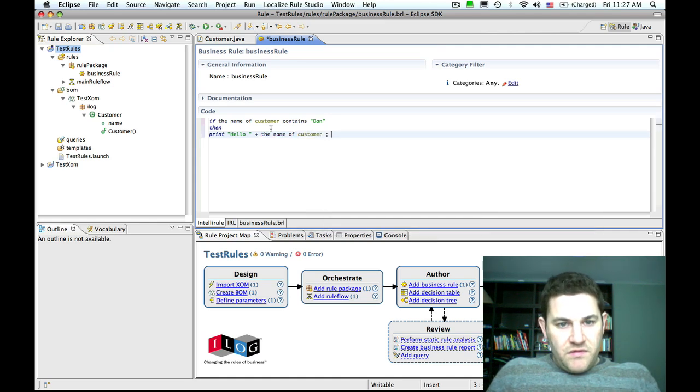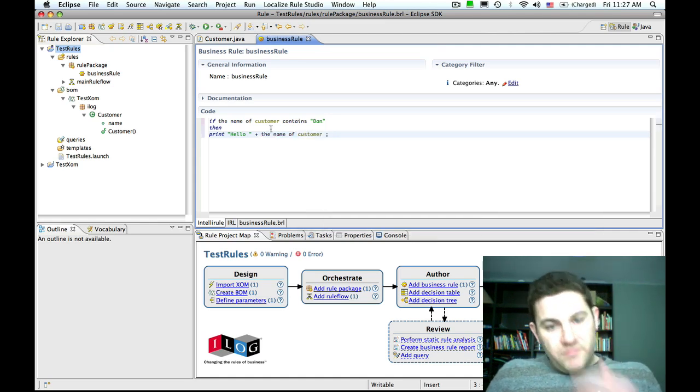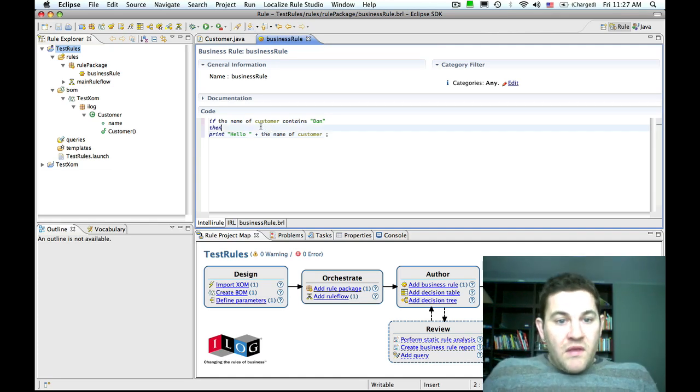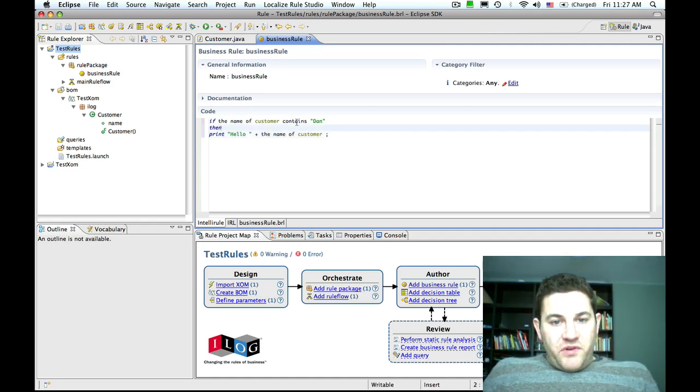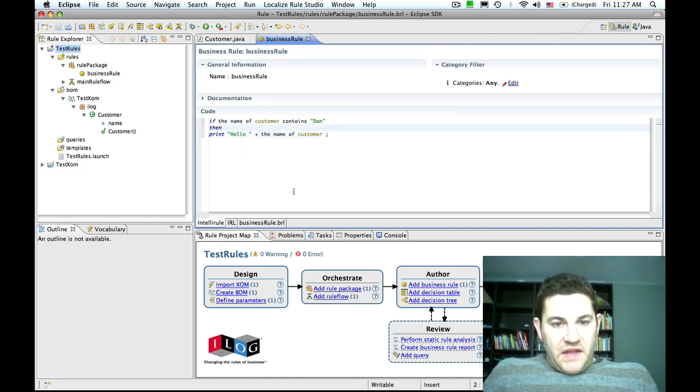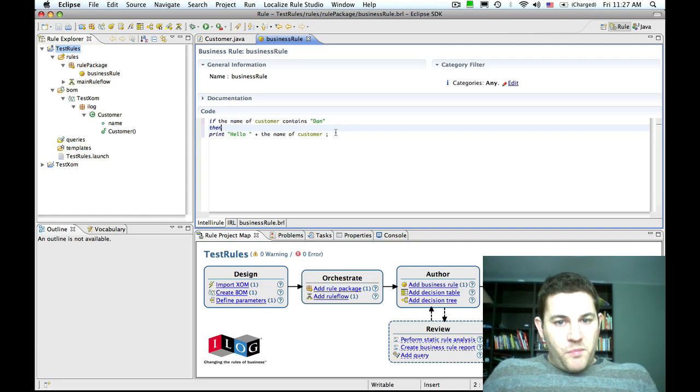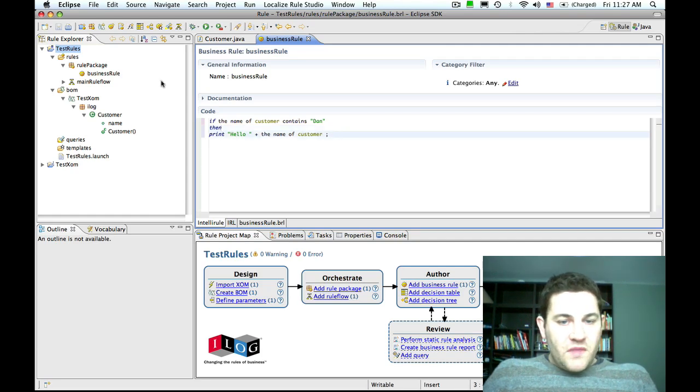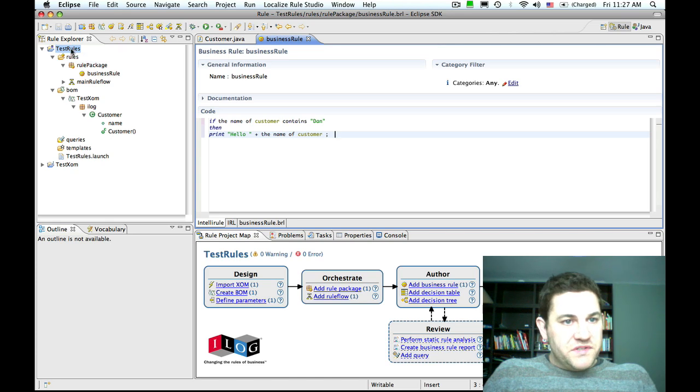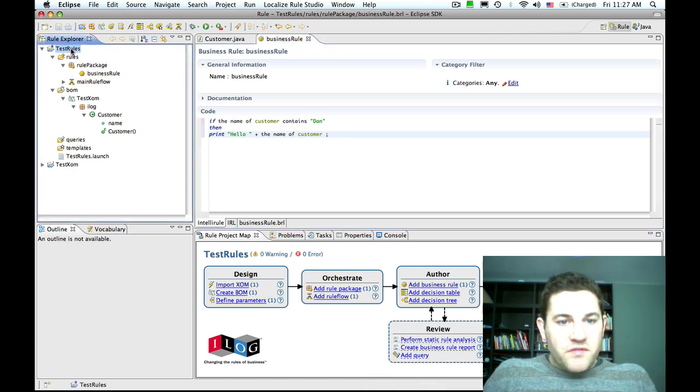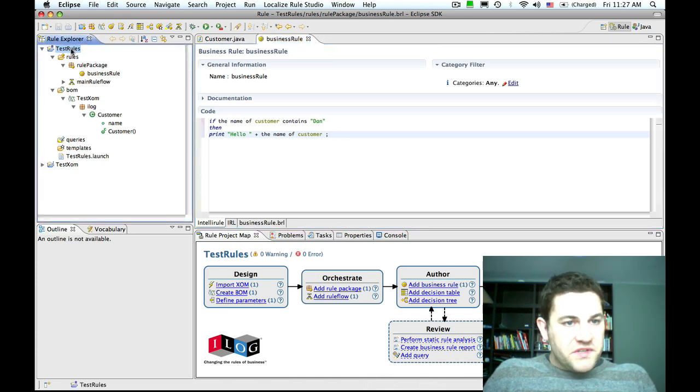So it's a very simple business rule. If the name of the customer contains Dan, then we're going to print hello plus the name of the customer. The next thing we might want to do is execute this rule just to see if it functions as we expect.